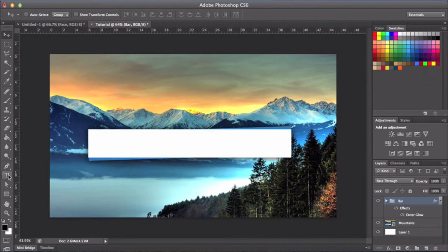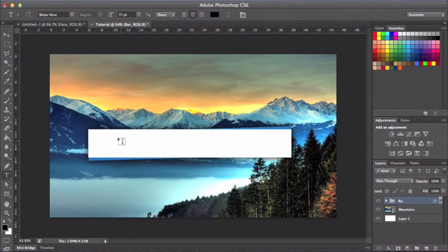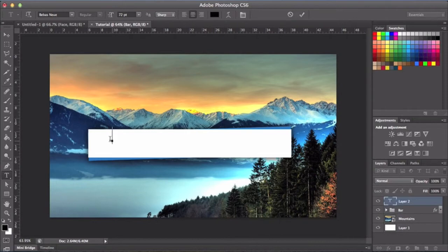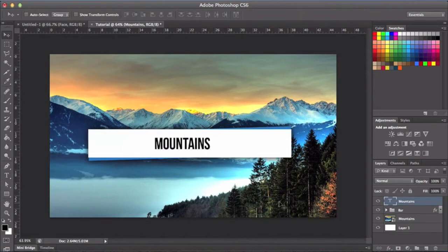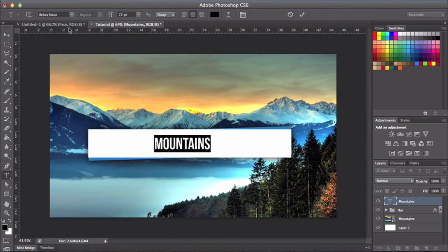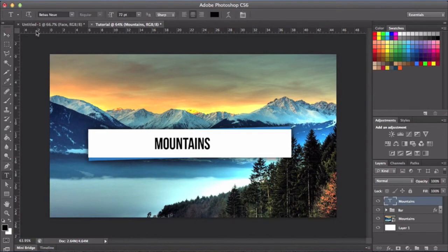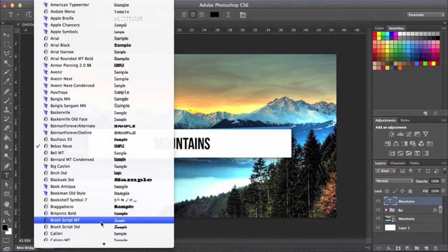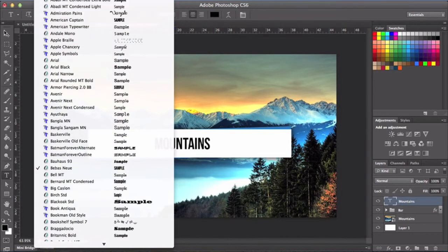Next, add some text. Go to your text tool and click anywhere, then type your text — I'm just going to write 'Mountains'. You can move it wherever you want and change your font. I'm going to use Bebas Neue — I really like this font, it's kind of a better version of Impact or Arial Black. It's quite good.